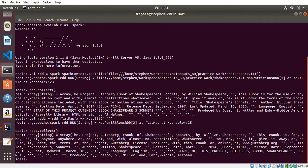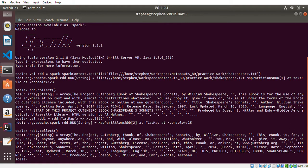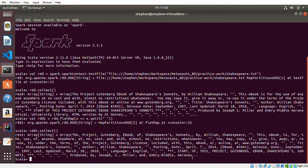If I print out 'rdd1.collect', as you can see now we have each word separated by comma. You can see from this output.